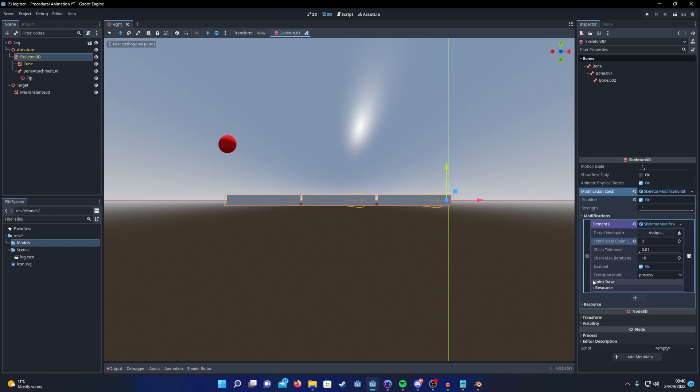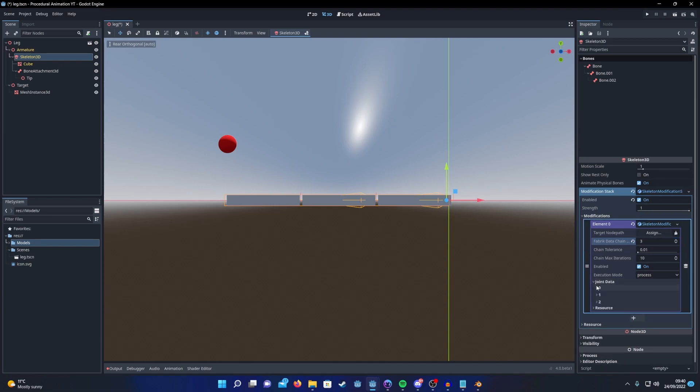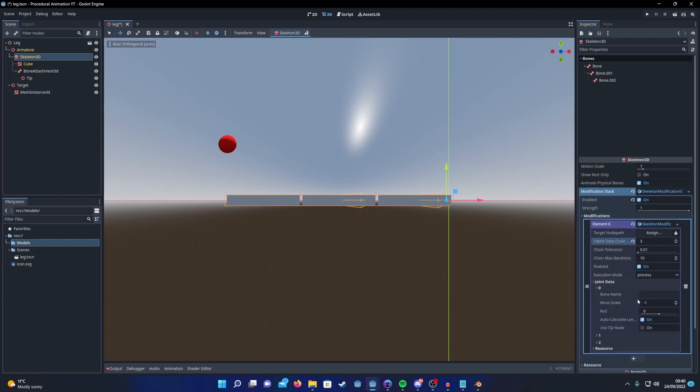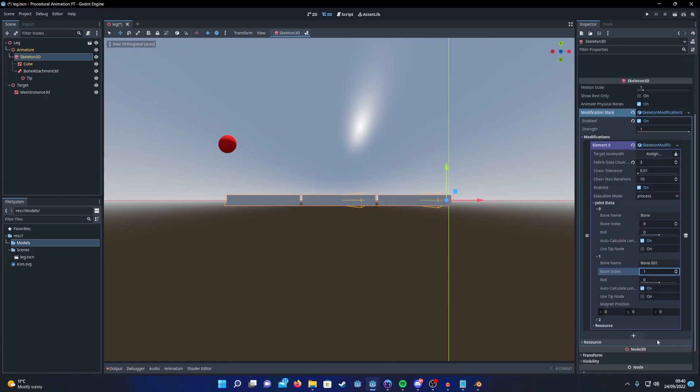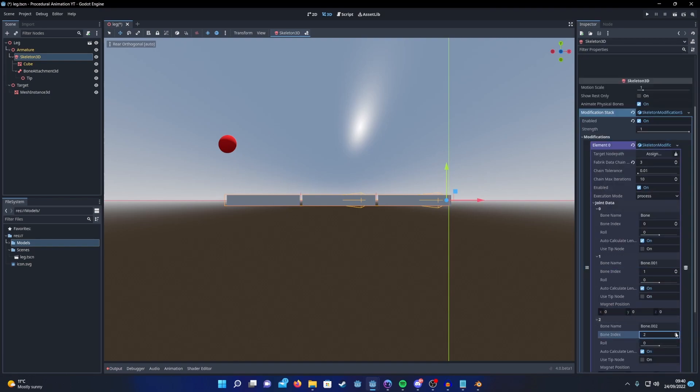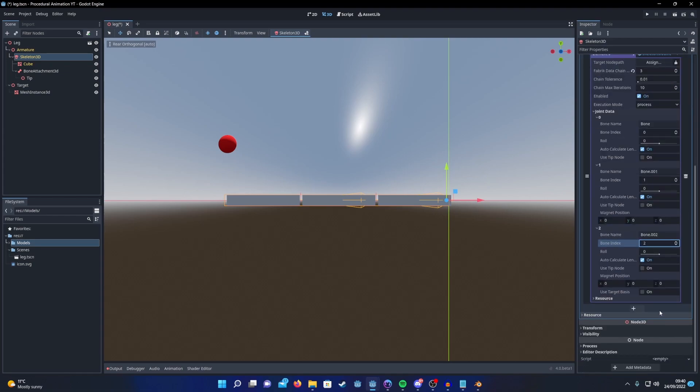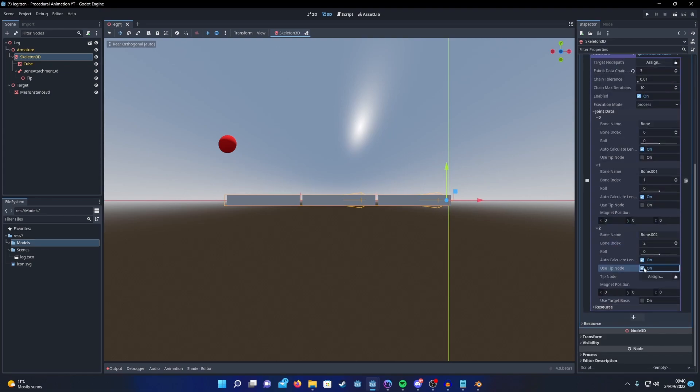Then set up the joint data. You're going to start by going from the root of your IK chain and then down to the end. So start with the top, then the next one, and then the last one. Finally, I find you get better results if you use tip node on the final one. So tick that and then drag in our tip node from earlier.